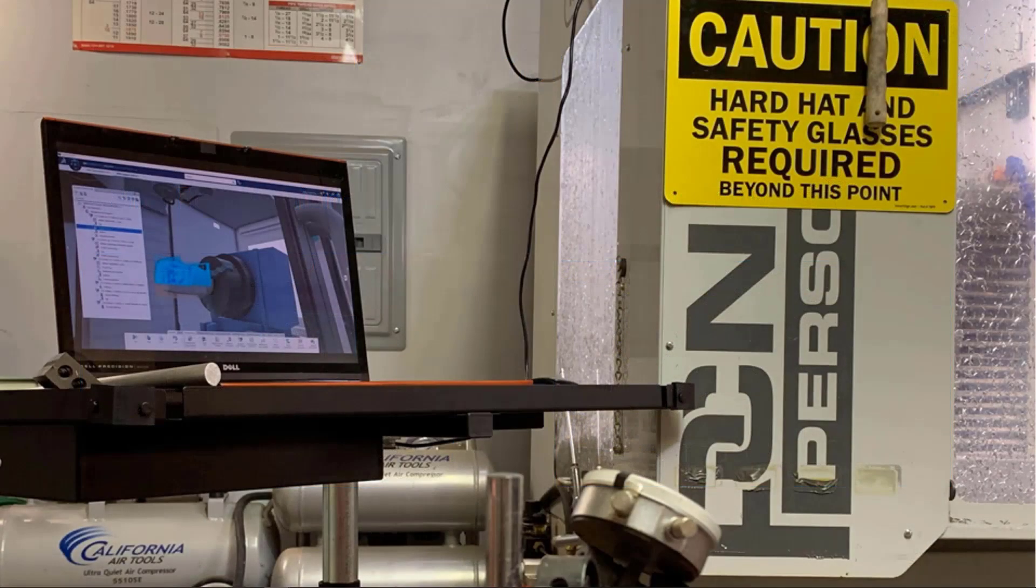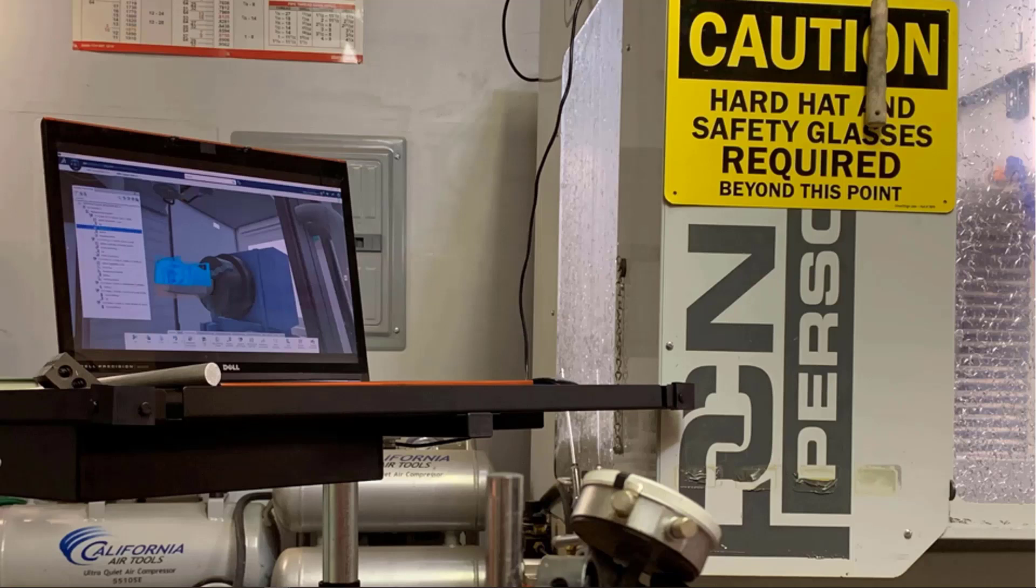So why do we create the NC shop floor programmer role? There are three reasons. The first is for the small machine shop or single user who is currently a SOLIDWORKS customer.